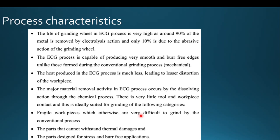The process characteristics of ECG include: very high grinding wheel life, since 90% of material removal is due to electrolysis and only 10% due to abrasive action. The ECG process is capable of producing very smooth and burr-free edges, unlike conventional grinding.